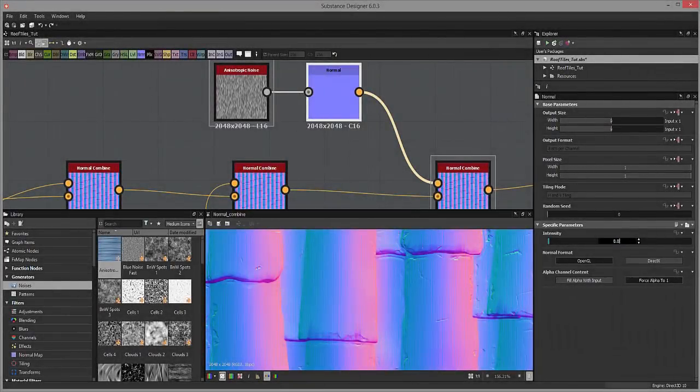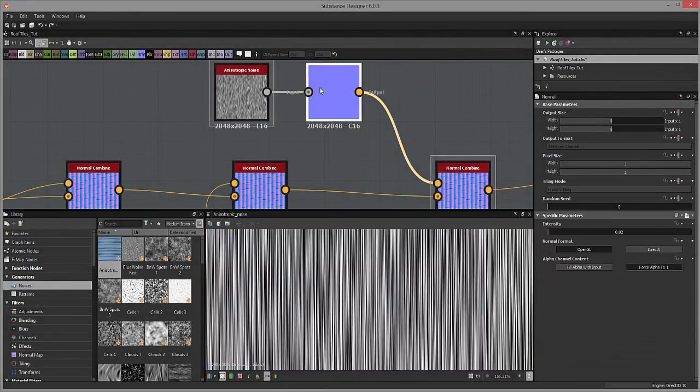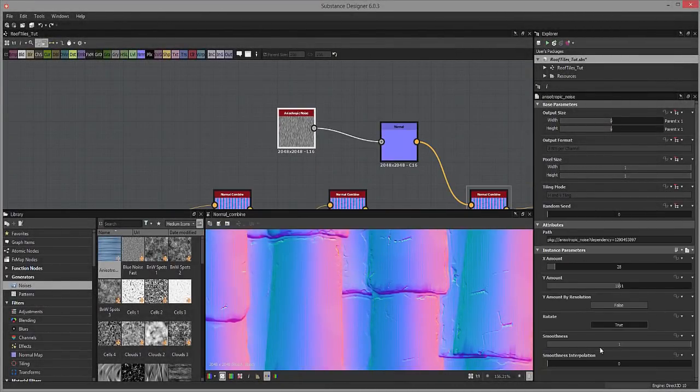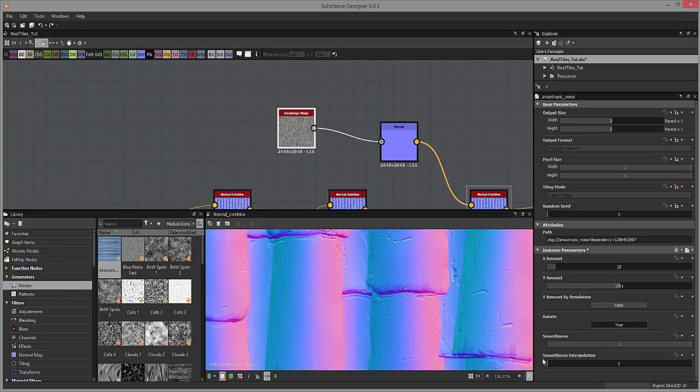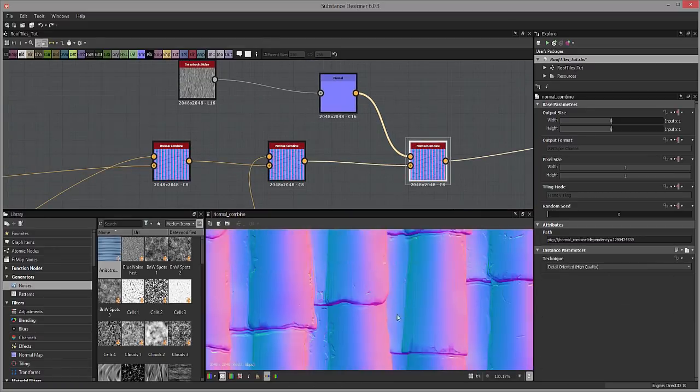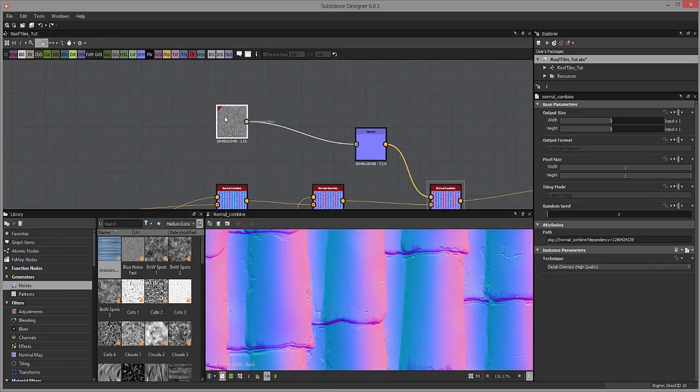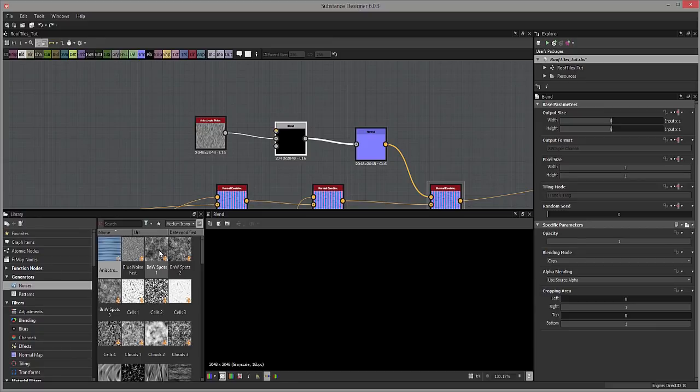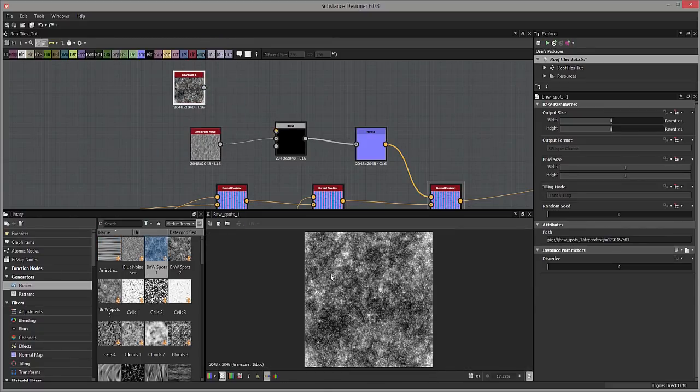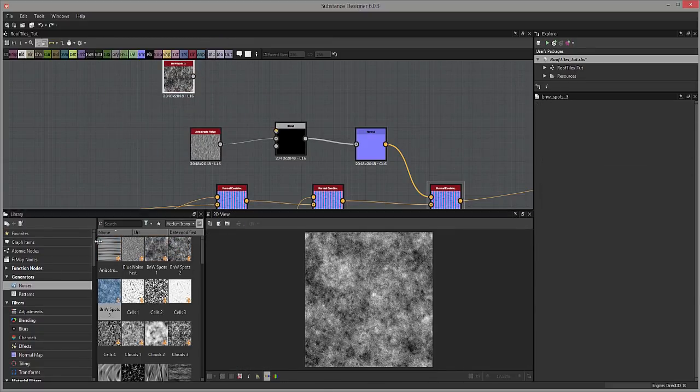And at last we will move into Substance Designer where we will set up our final texture and create our final maps like our Albedo map, Roughness, Metallic, more details to our normal map, and even a bit more detail to our height map.